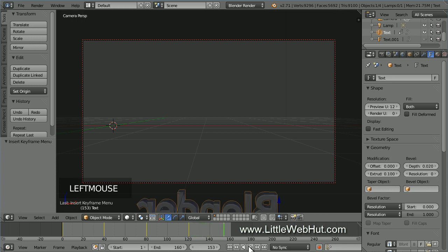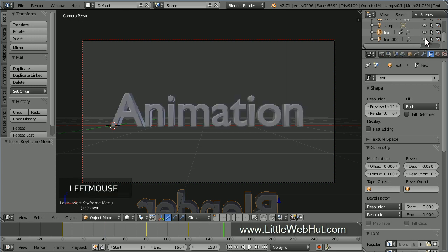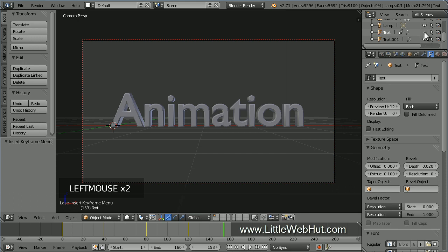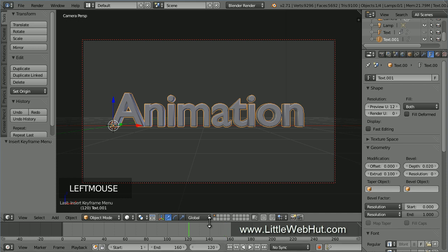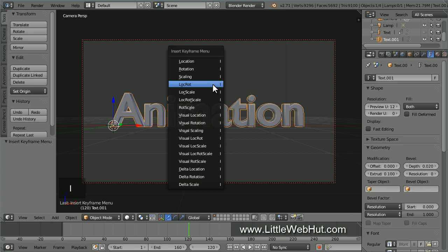Next, let's set up the animation for the other word. So go up to the outliner and click the button that looks like an eye for the second text. This will make it visible. Then click the button that looks like an eye for the first text to hide it. Now in the 3D window, right click on the text to select it. The current position of this text is where we want the animation to be at frame 120. So set the frame number to 120. Then press I and select location rotation.